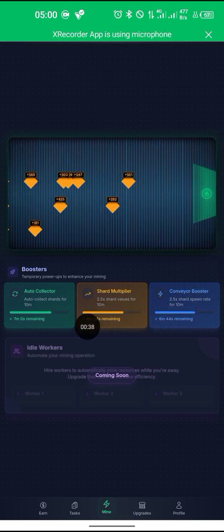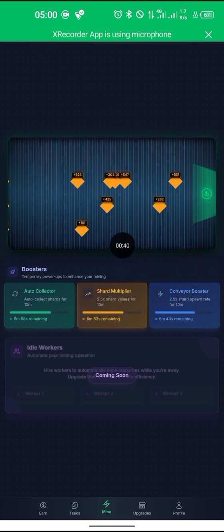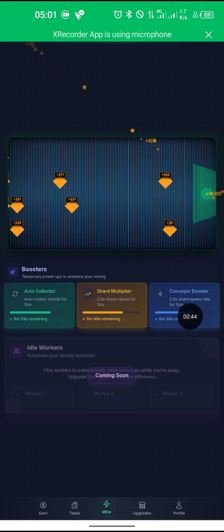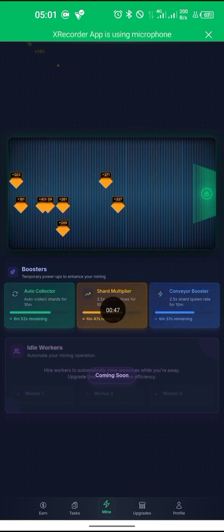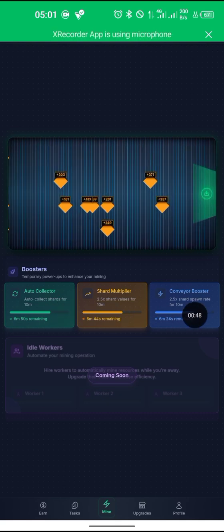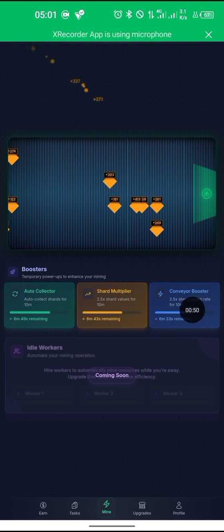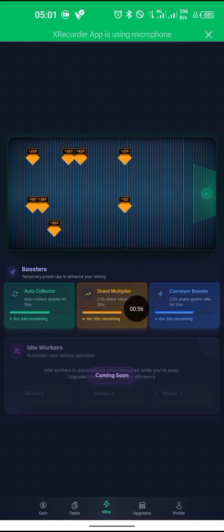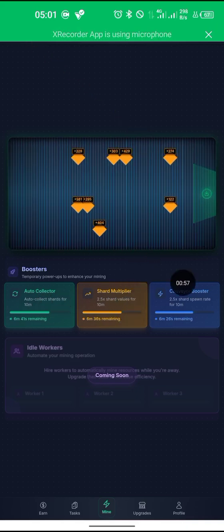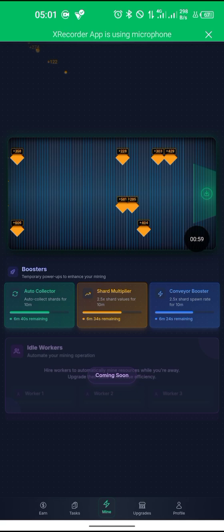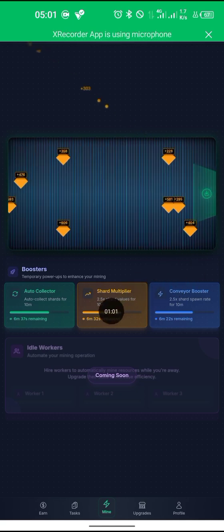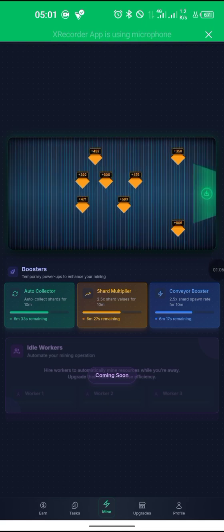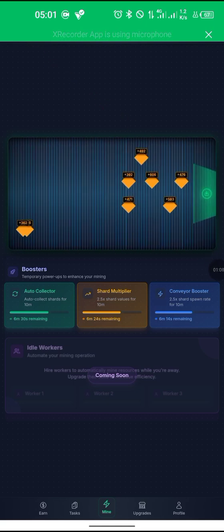You can see my auto-tap is on — every 10 minutes you tap on it to acquire auto-tap. This is my booster; it's on and I'm mining with it. As you're mining, your coin will be deducted to give you the boosters, mine rate, and auto-collector.